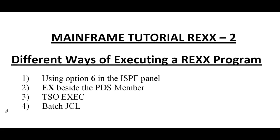In tutorial 1, I was telling you about the introduction to REXX and the importance of REXX, what are the functionalities of REXX, and we have seen a sample program about REXX programming. So in this video, I would like to share the important concept called the different ways of executing REXX program.